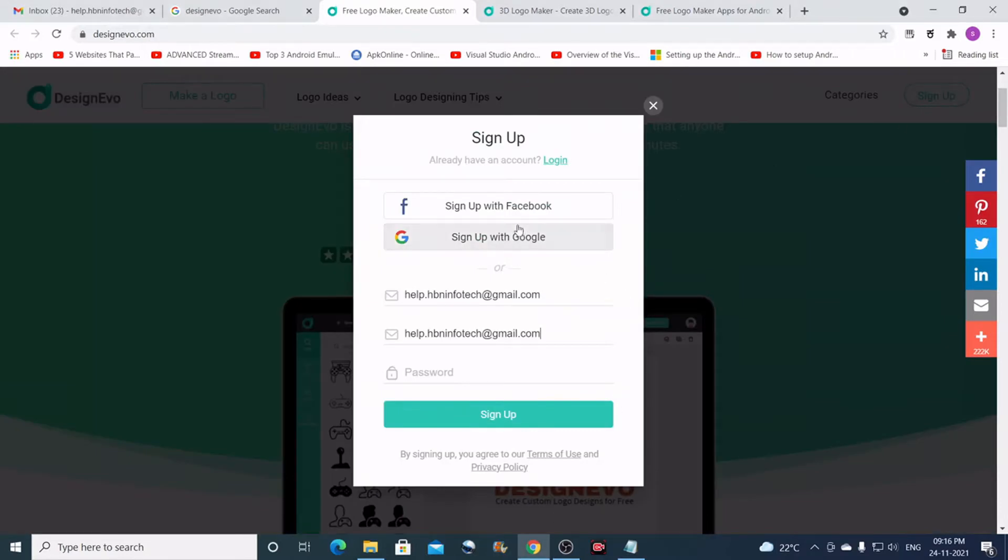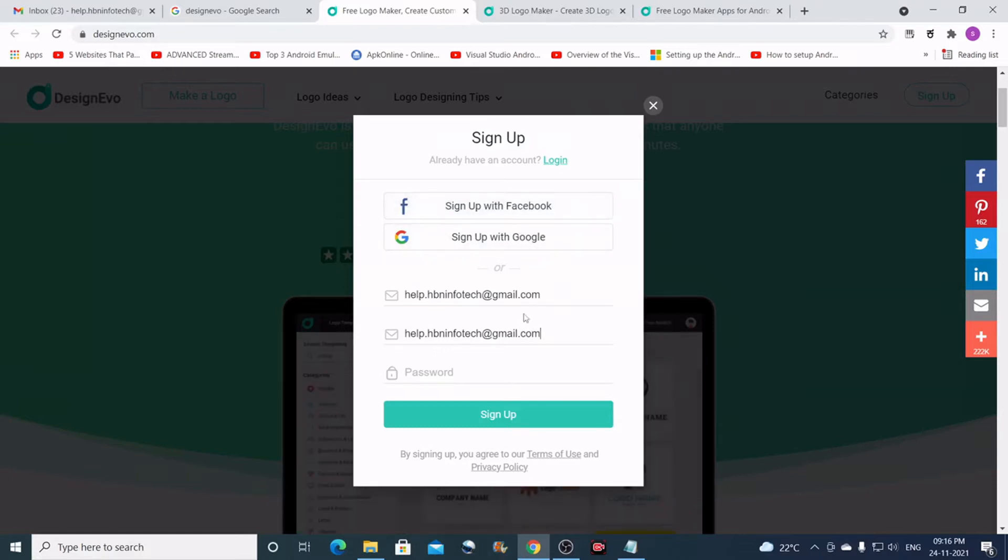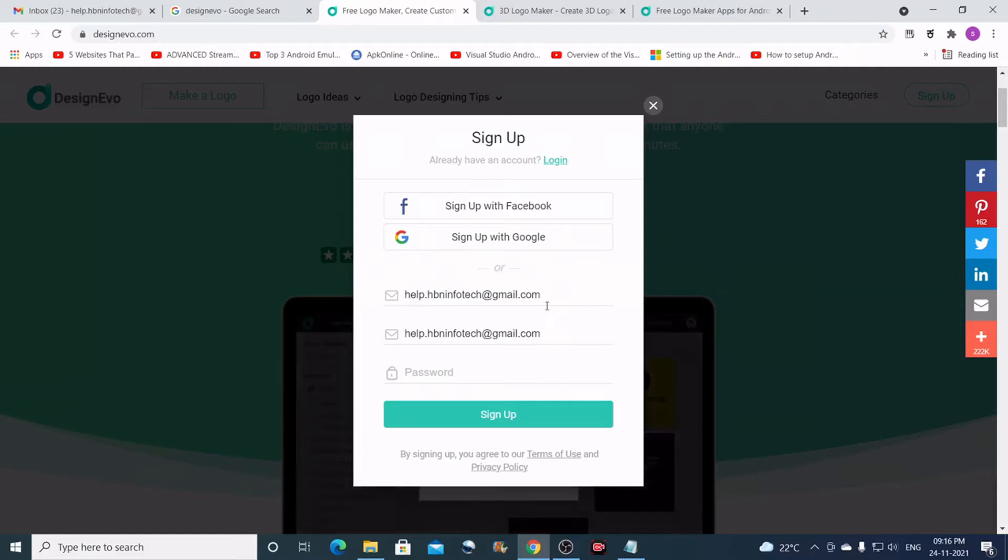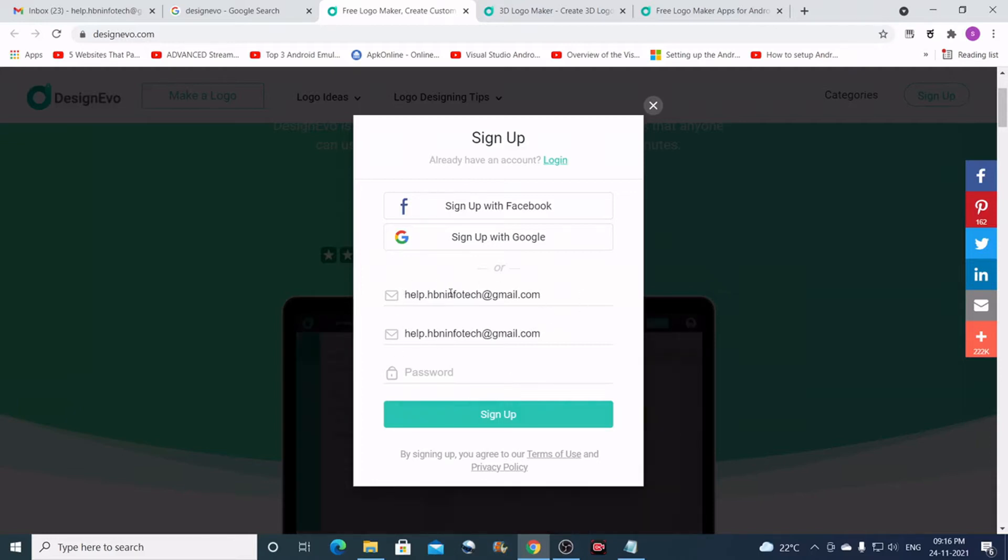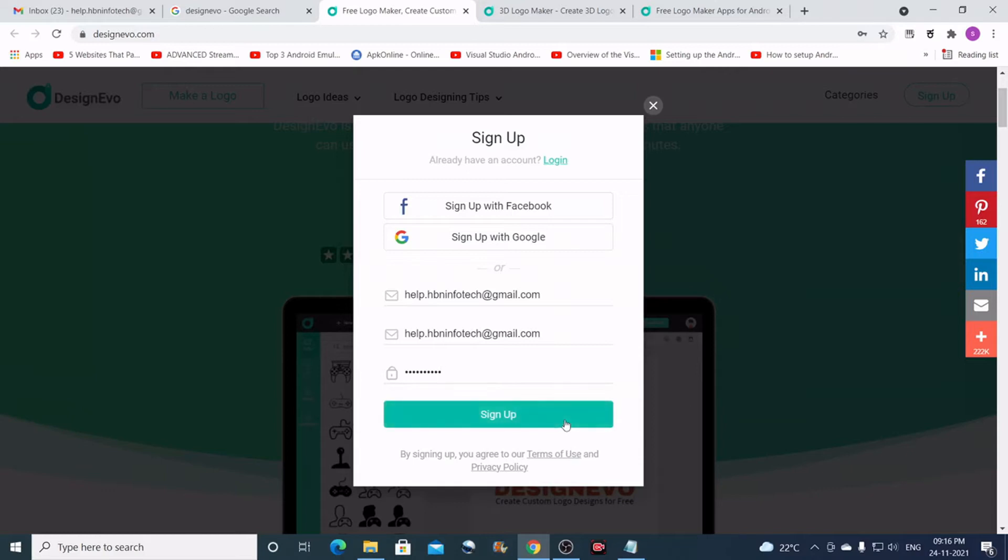If you have a look at this, you have different options for signing up. You can sign up through Facebook, Google, or directly through your email. I'll just use my email—I think this is the safest method. I'll enter a password here and then click on sign up.